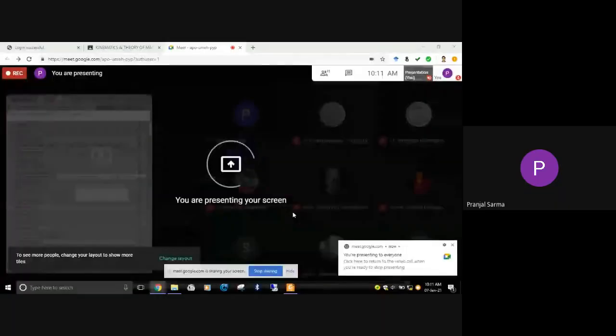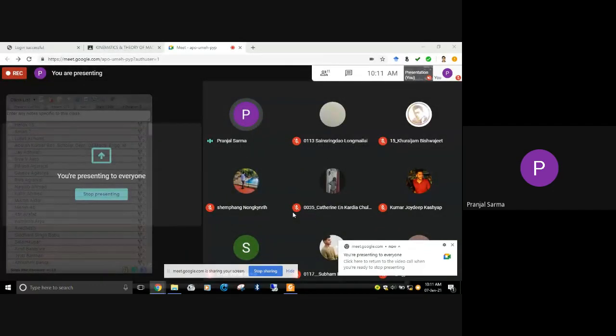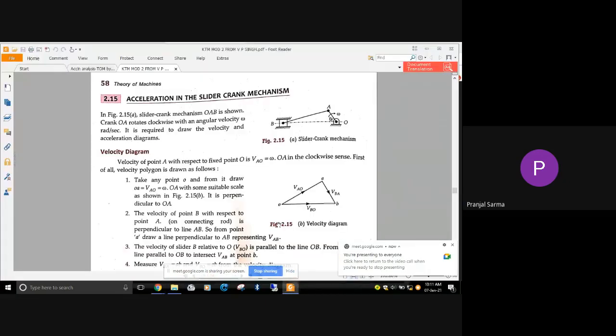I hope all of you are fine. Up to the last class, do you have any doubt or confusion that you want to clarify? No doubt, okay. So all of you have understood how to draw a velocity diagram using the relative velocity method, instantaneous center method, and how to locate all the instantaneous centers for different mechanisms.